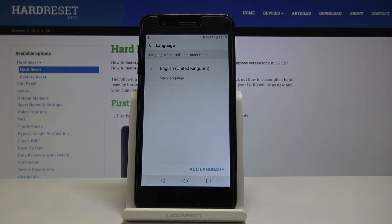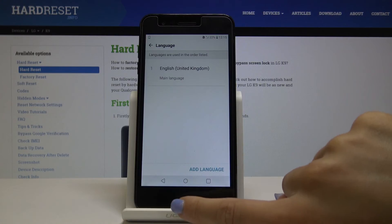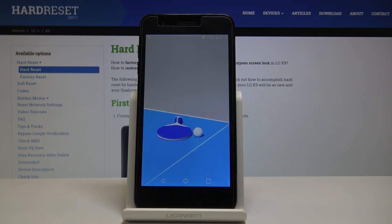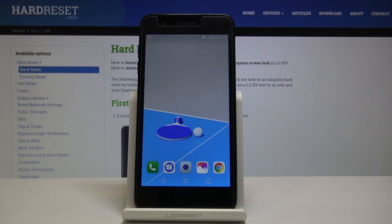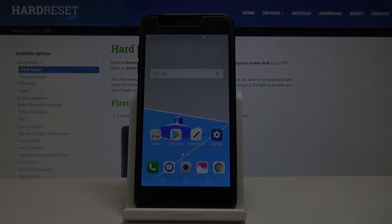As you can see, now we have just English included here, and you can add another language if you want. That's basically all — thank you for watching, please subscribe to our channel and leave a thumbs up.